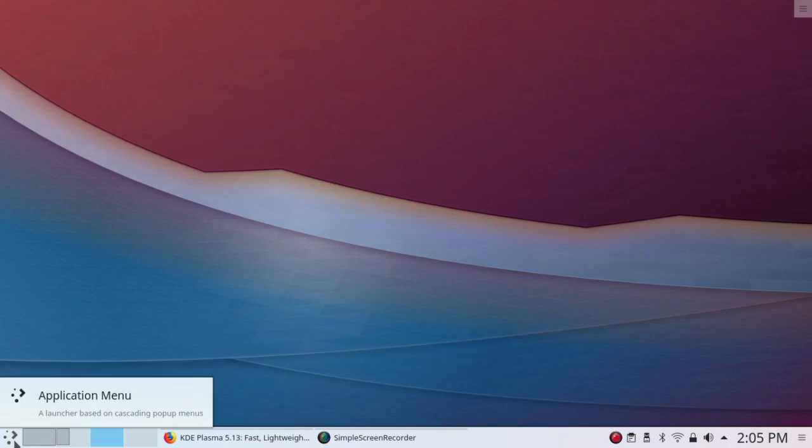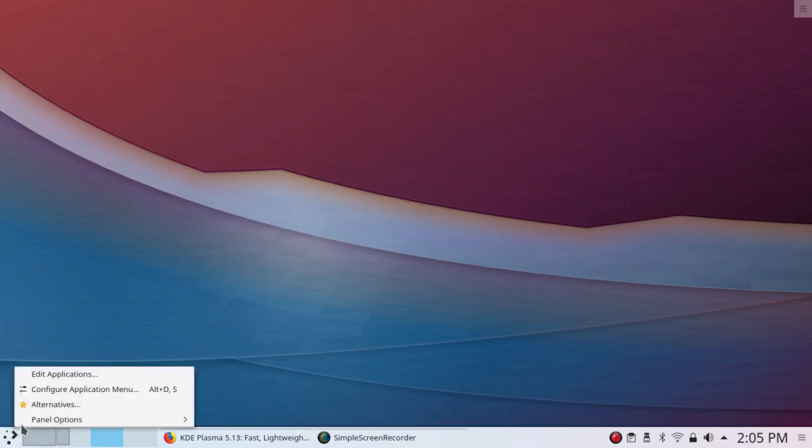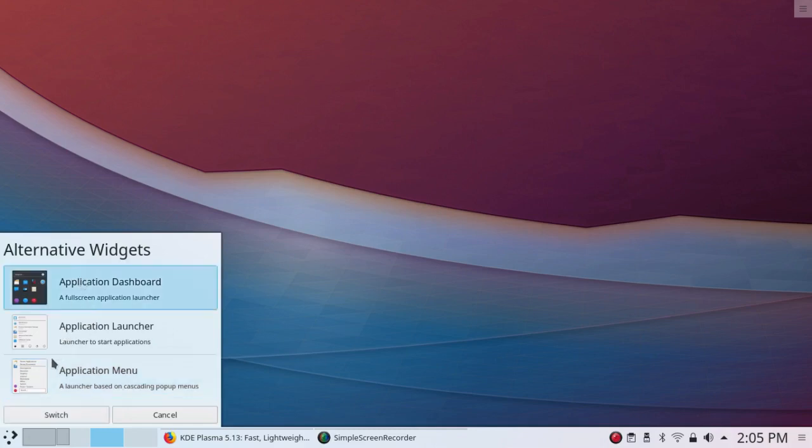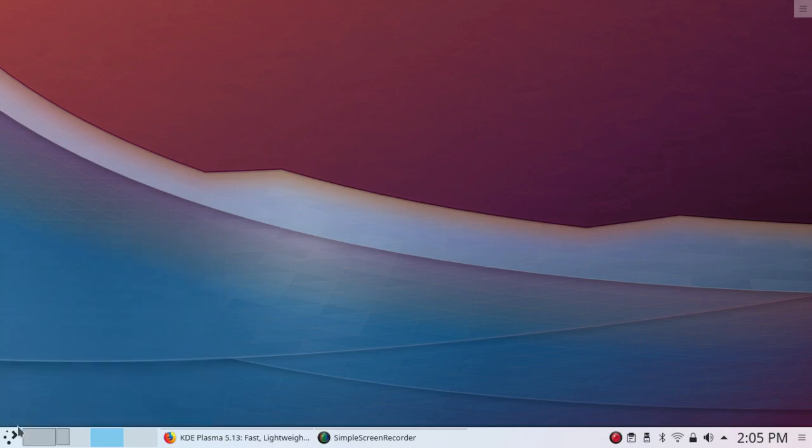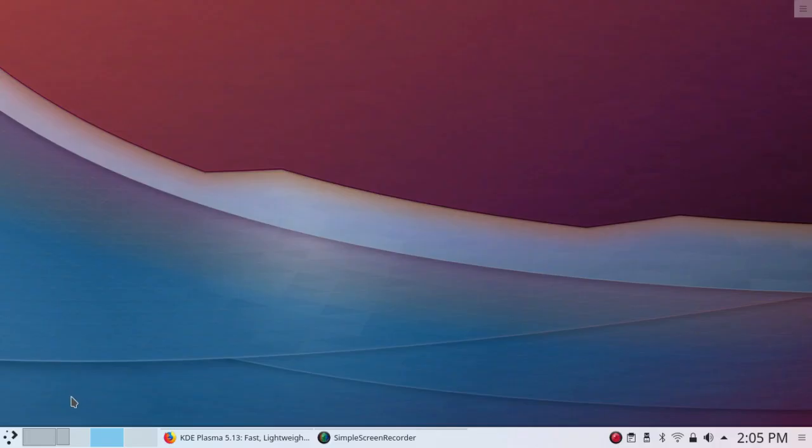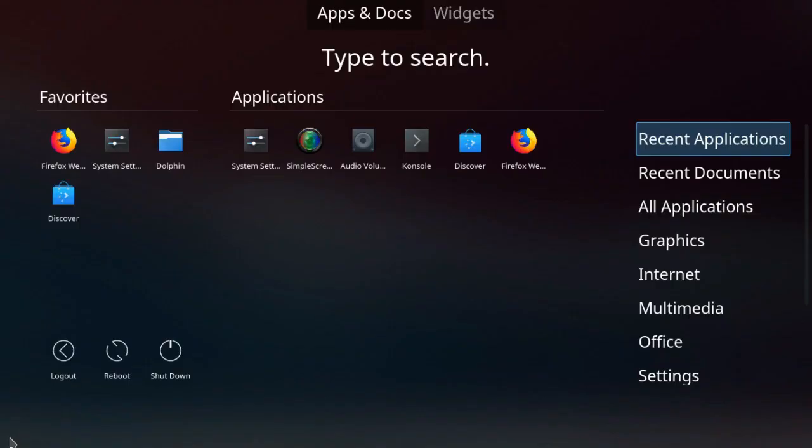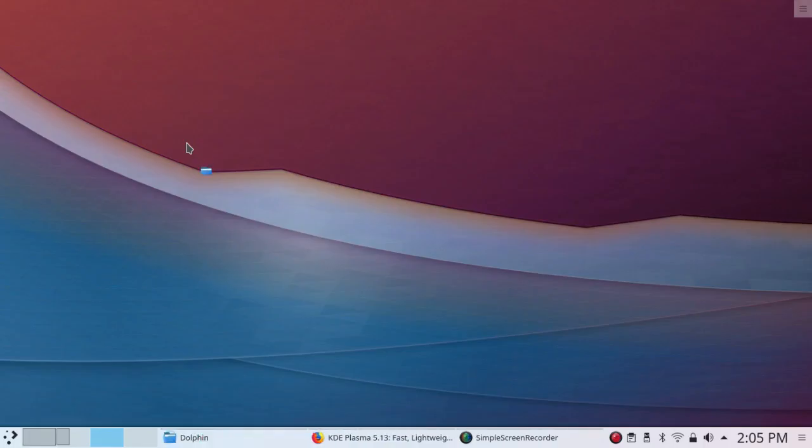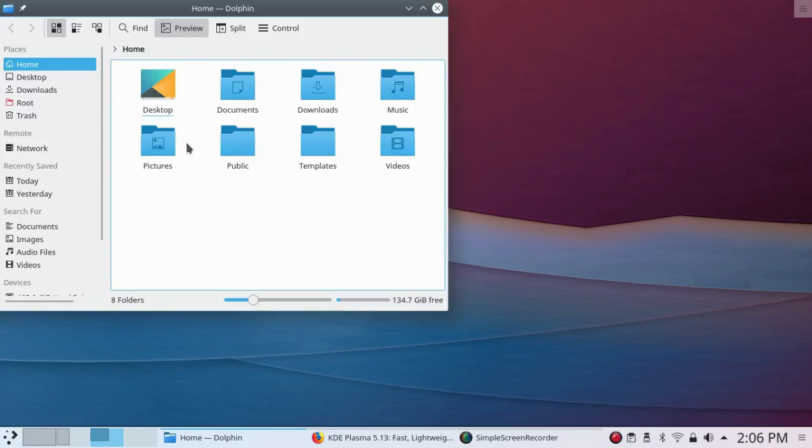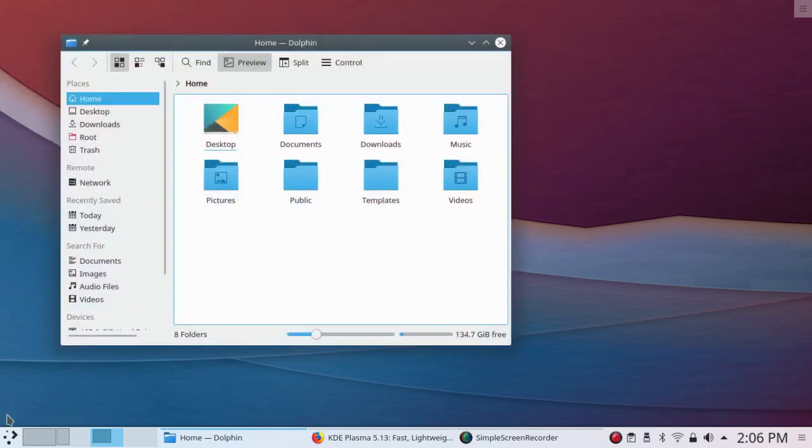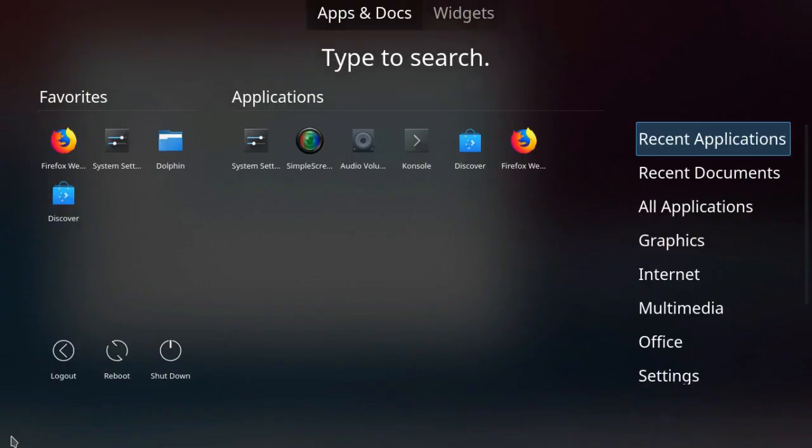So let me go here to the Application Menu under Alternatives and go to the Application Dashboard and Switch. So that's the thing that has blurred the Application Dashboard. If I open something up on this desktop, let's say Dolphin, and now I click on the menu. You can see a nice blurry dolphin behind it. That's nice.